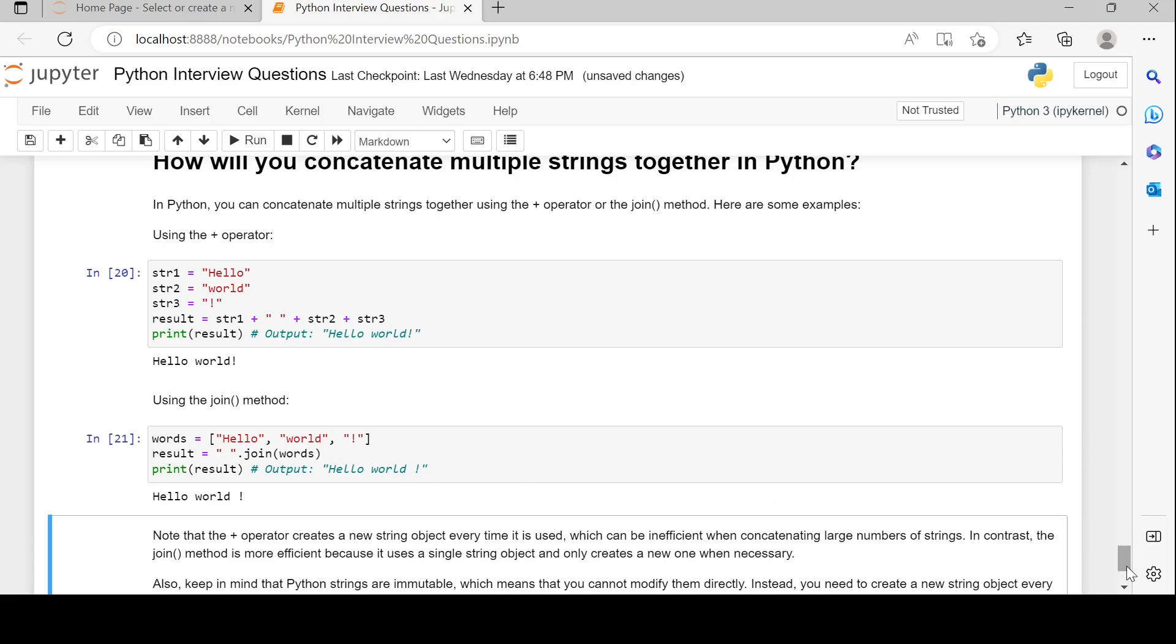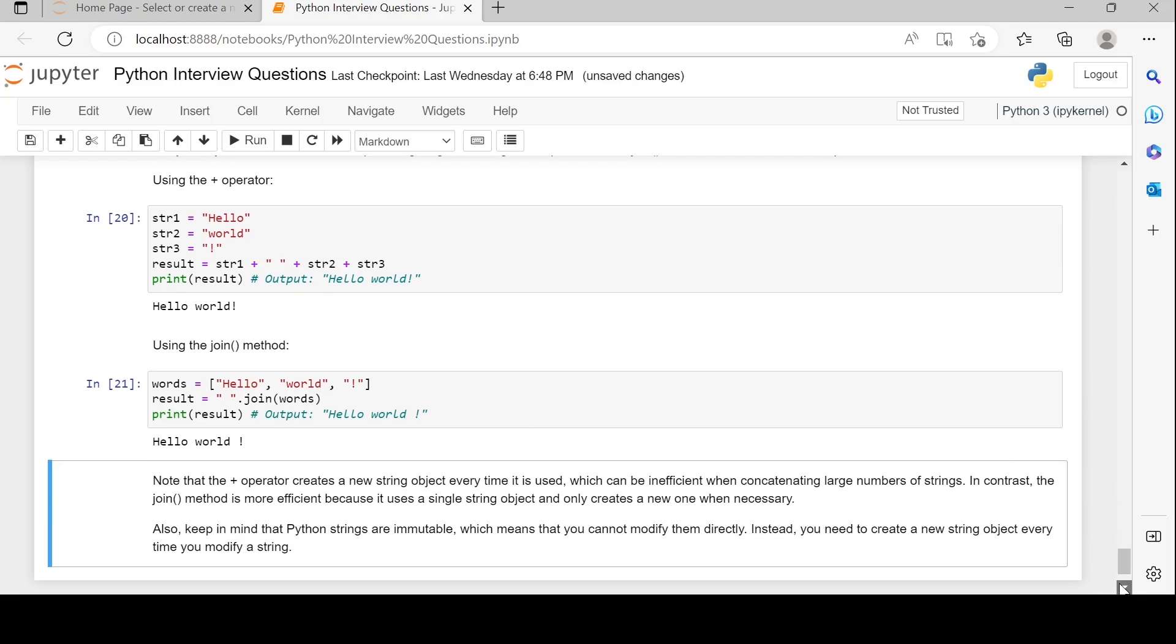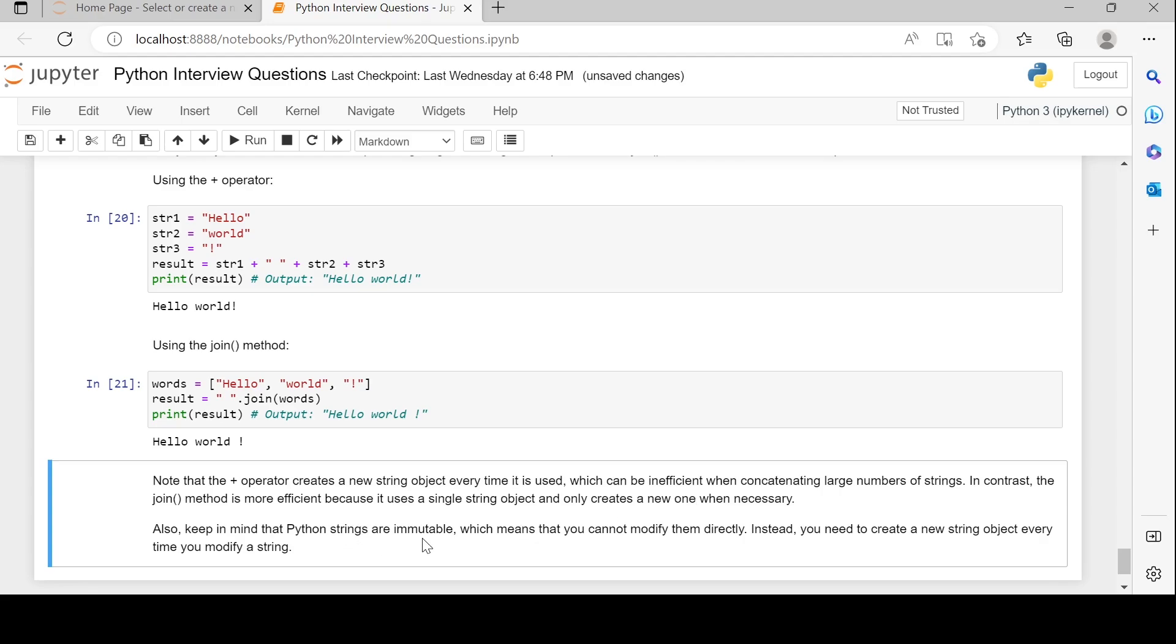Note that the plus operator creates a new string object every time it is used, which can be inefficient when concatenating large numbers of strings. In contrast, the join method is more efficient because it uses a single string object and only creates a new one when necessary.